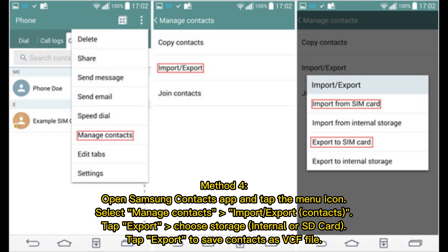Method 4: Open the Samsung Contacts app and tap the menu icon. Select Manage Contacts > Import/Export Contacts. Tap Export and choose Storage — Internal or SD Card. Tap Export to save contacts as a VCF file.